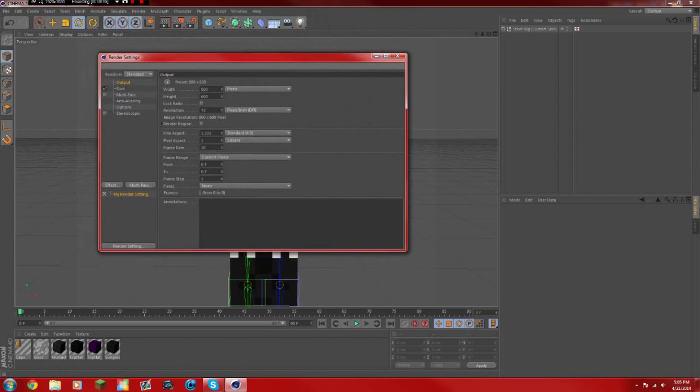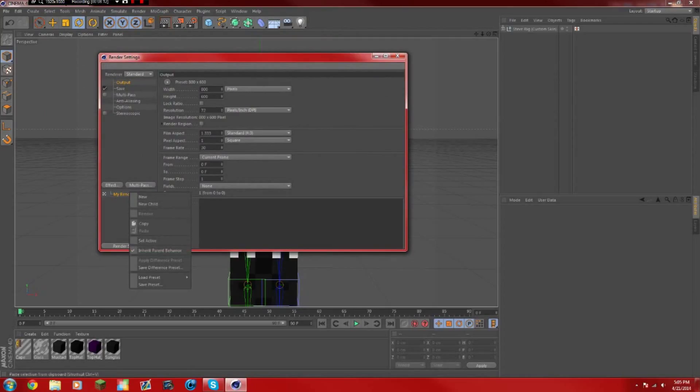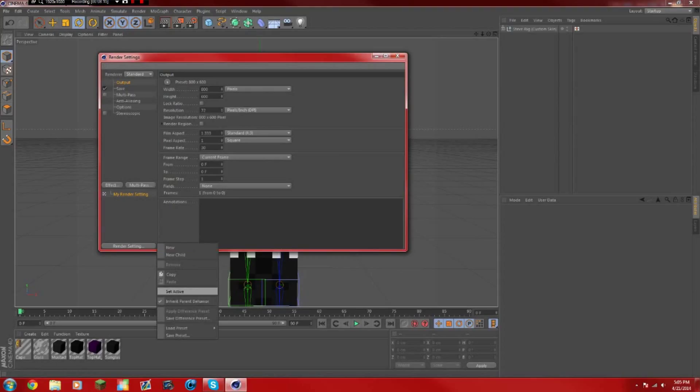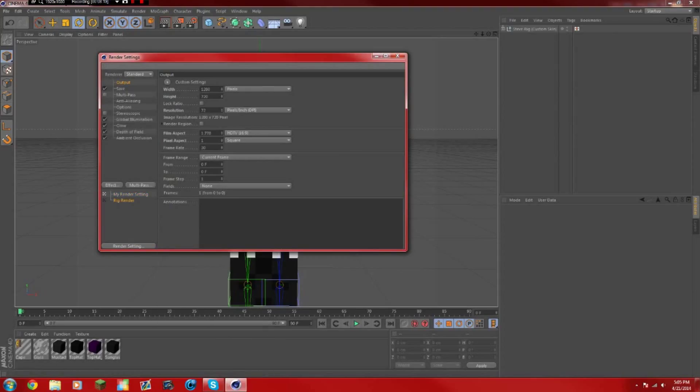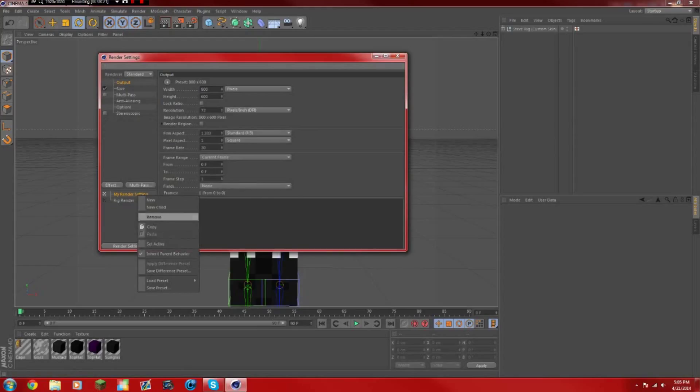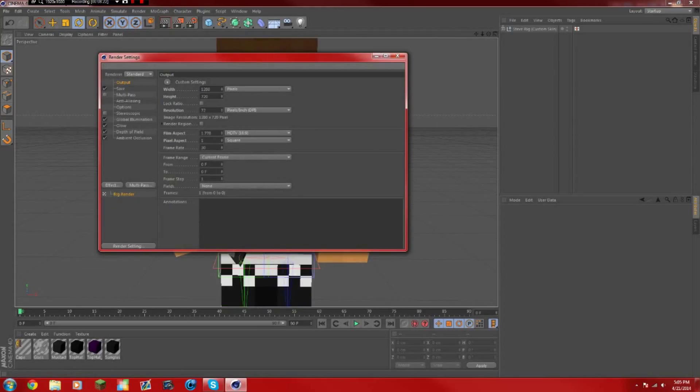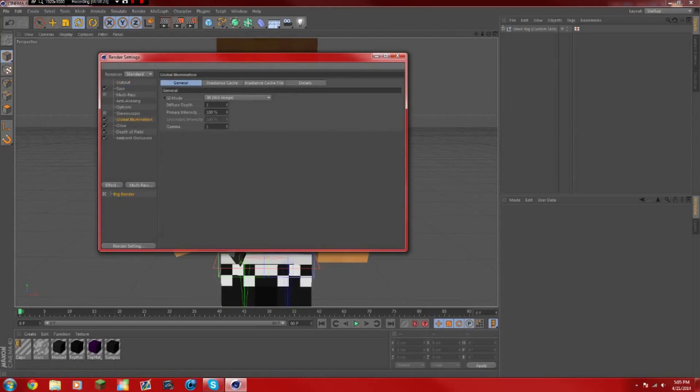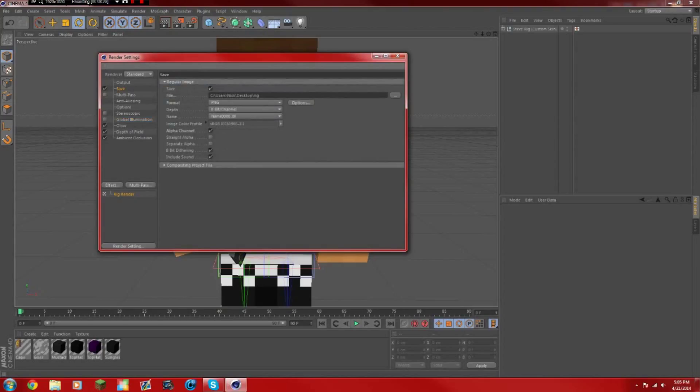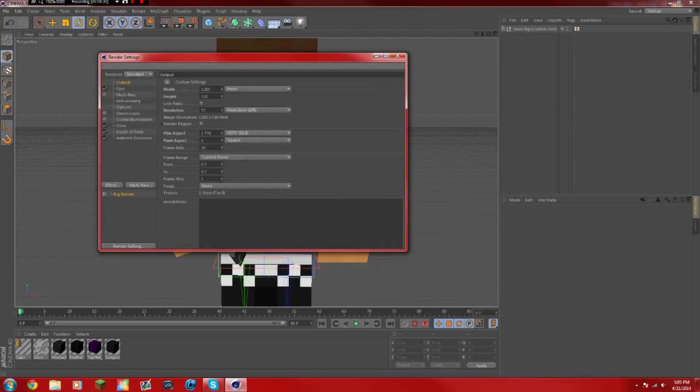So I have my own render settings which I saved as a preset, but I'll show you the settings. I have global illumination, make sure that is unchecked. You don't want that checked or else it won't render correctly. For the output, the width is 1280 by 720, basically like this.